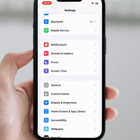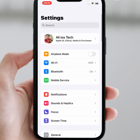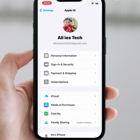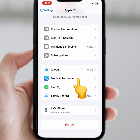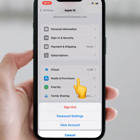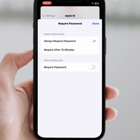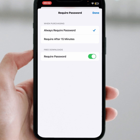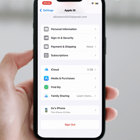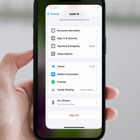If the problem is not fixed, go back and scroll up, then tap on your Apple ID banner name. Scroll down and tap on Media and Purchases, then tap on Password Settings. From here, for 'Free Downloads Required Password,' turn off this toggle, and check whether the problem has been fixed.